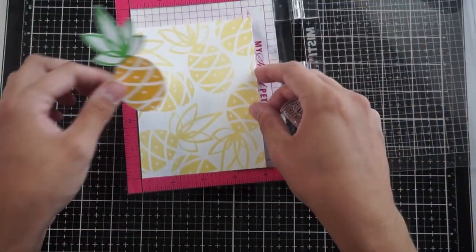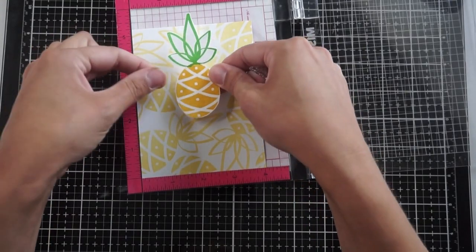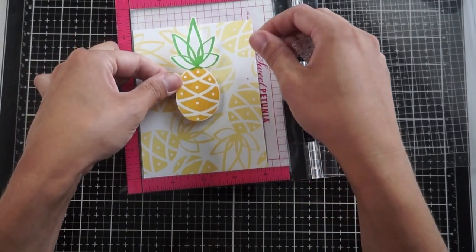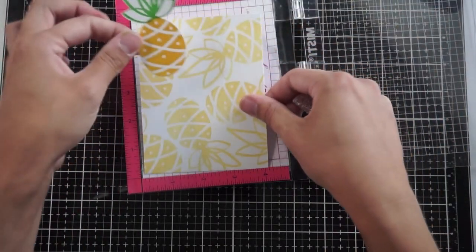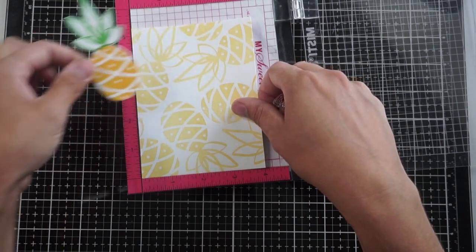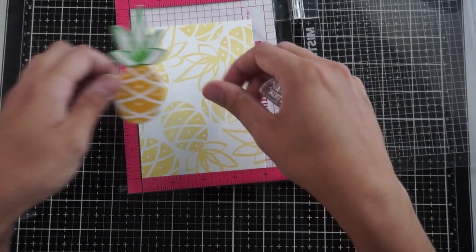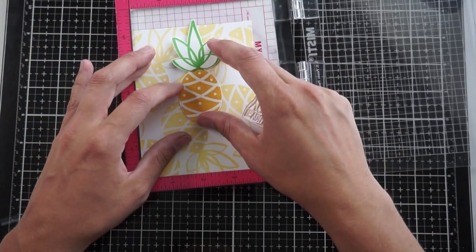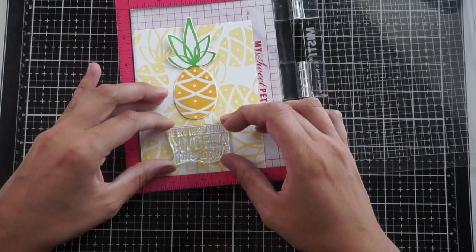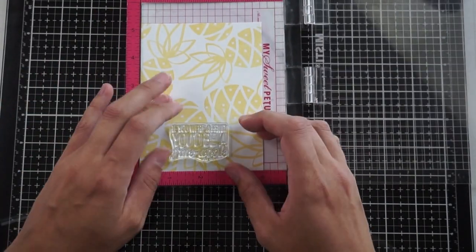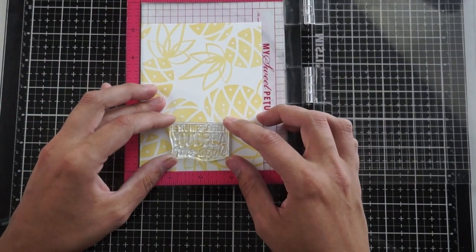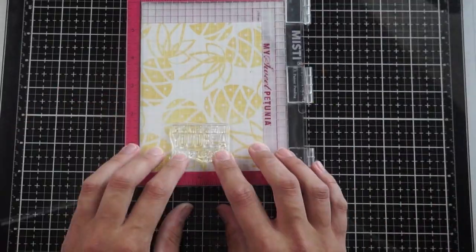I'm going to be using the 'if you were a fruit you'd be a pineapple' sentiment. Using my MISTI, I'm going to mock set this card up. You can see I keep turning the card front to make sure it's in the orientation I prefer. I'll set the pineapple where I'd like it and arrange the sentiment right underneath, which is the vision I had for this card.